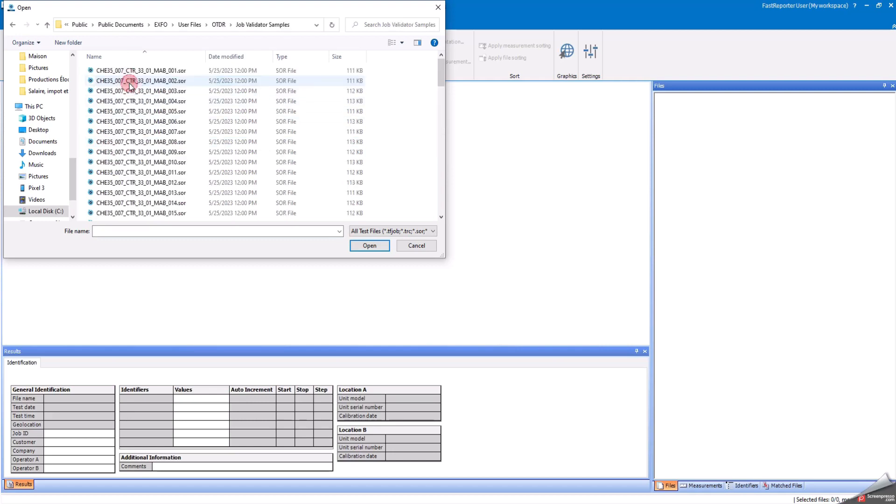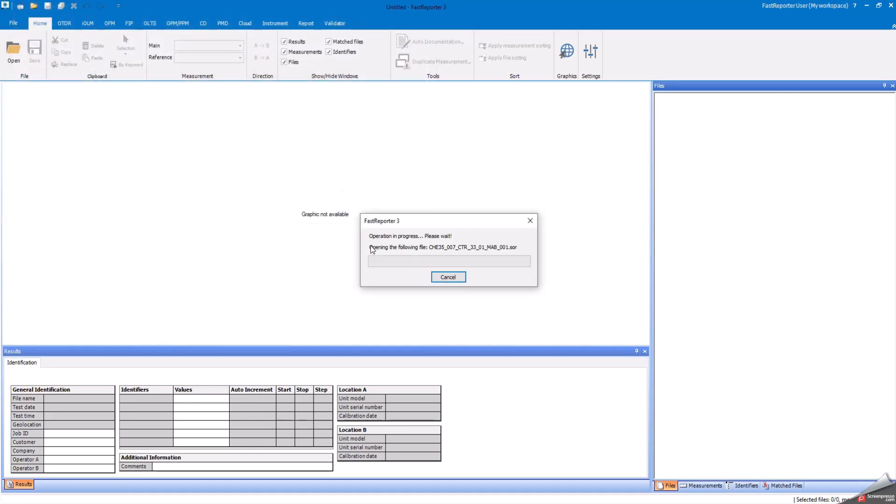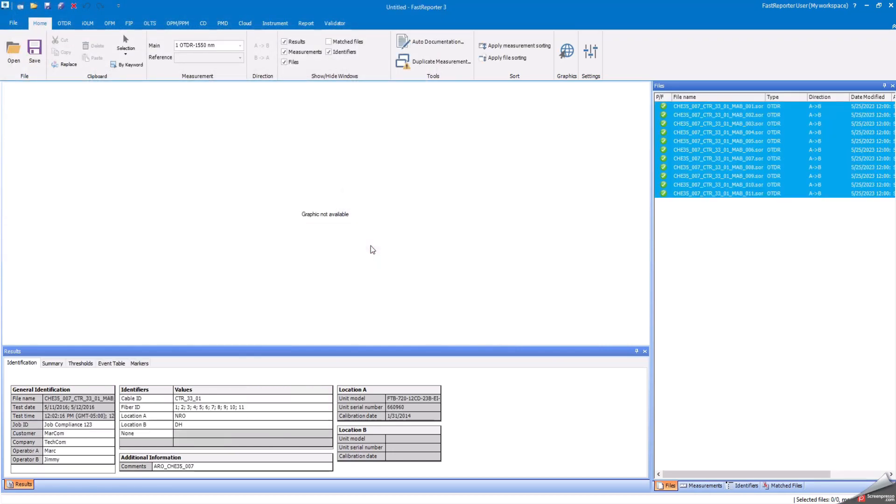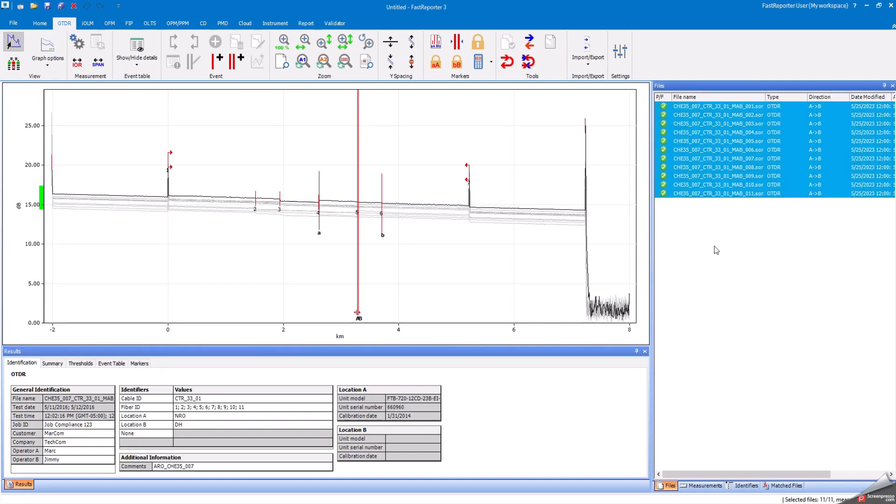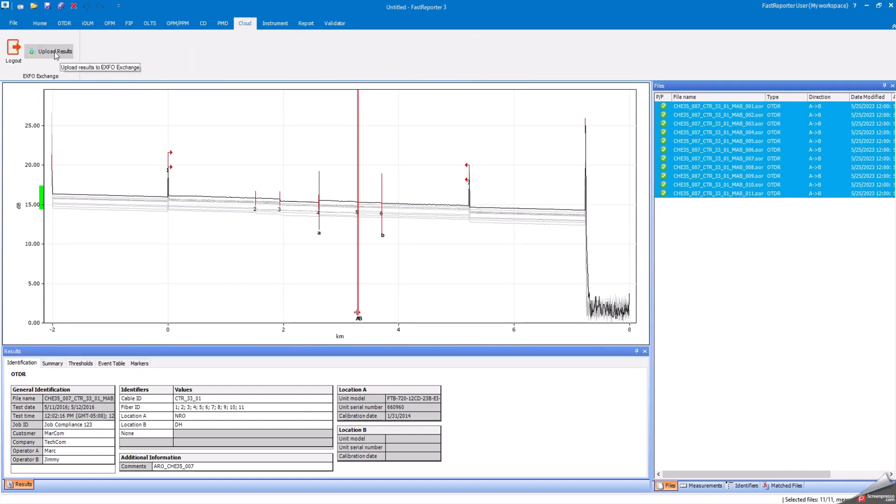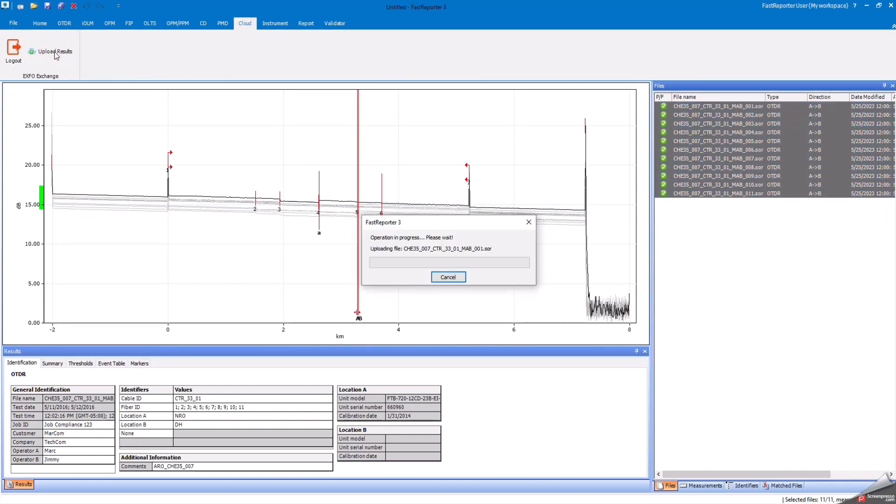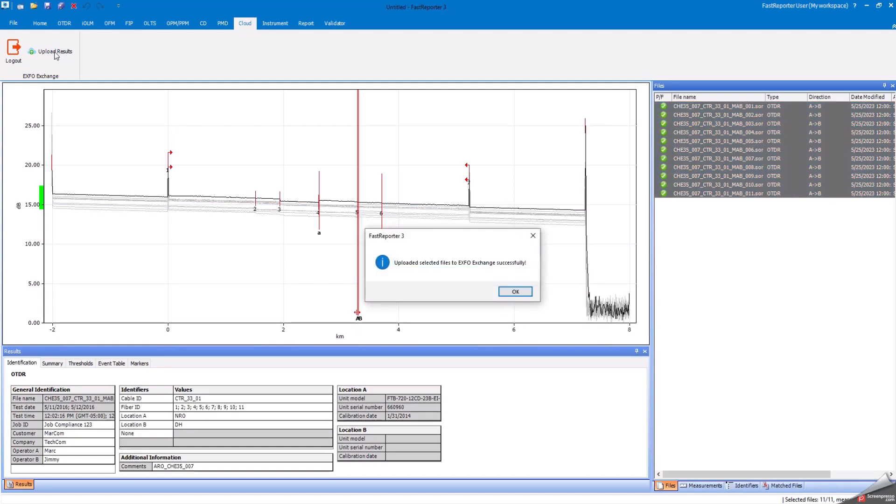Once the SOR files are loaded into the user interface, go to the cloud menu and select upload results. Fast Reporter will let you know when the import is completed.